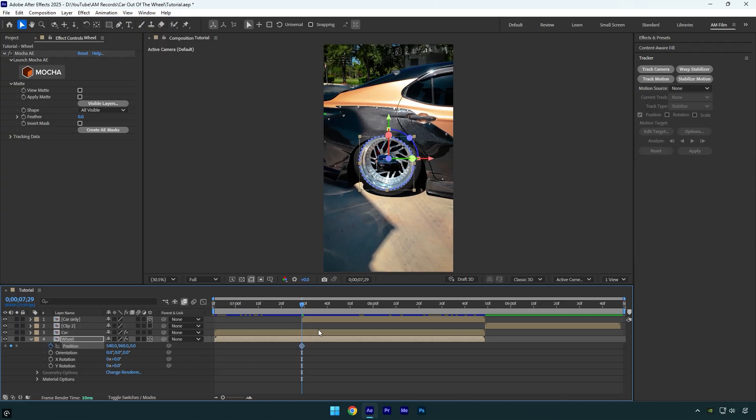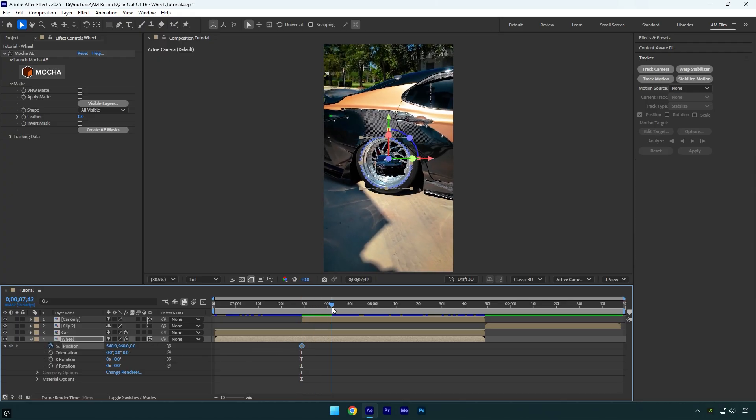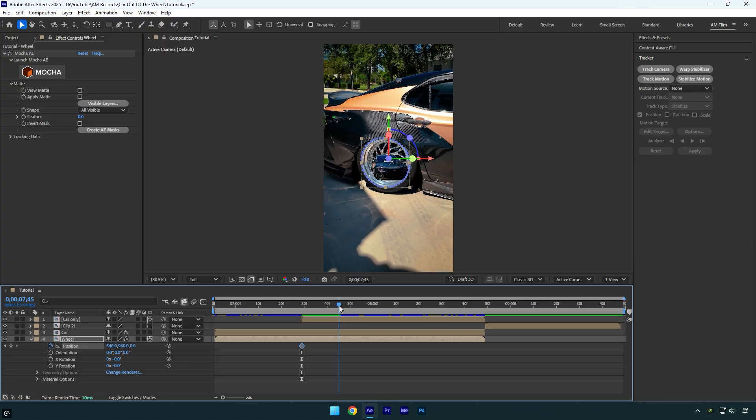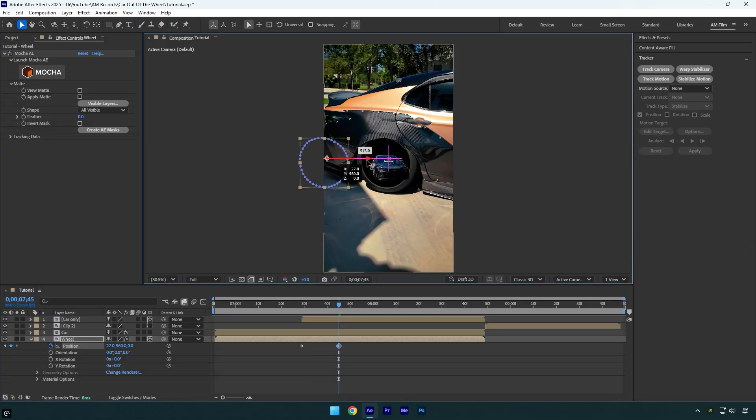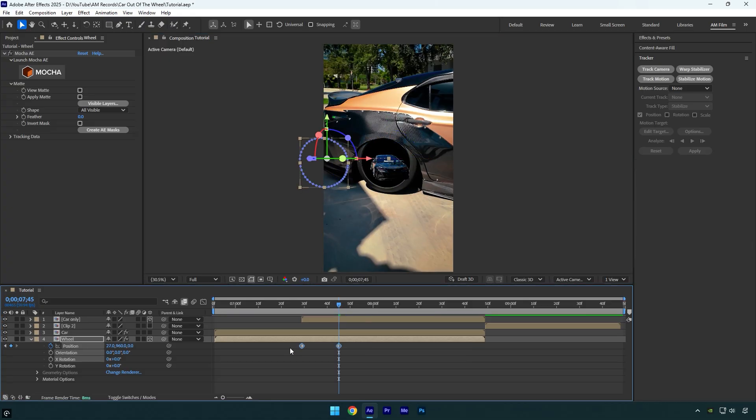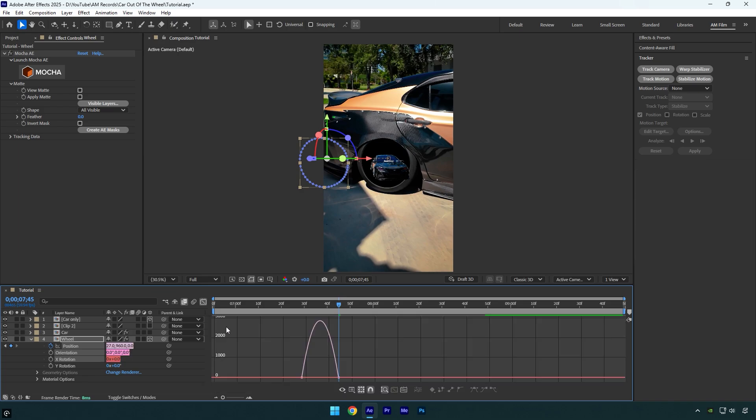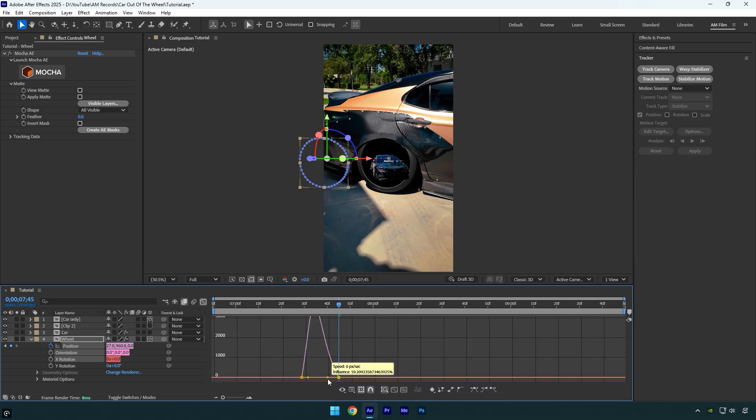Here as well, enable 3D on the Wheel layer to make it 3D. Now click on the Position stopwatch icon, and then scroll forward a bit and move the wheel to the right or left—it's up to you. Now select both keyframes and press F9 on the keyboard, then go to Graph Editor and make a smooth curve. Let's check it.